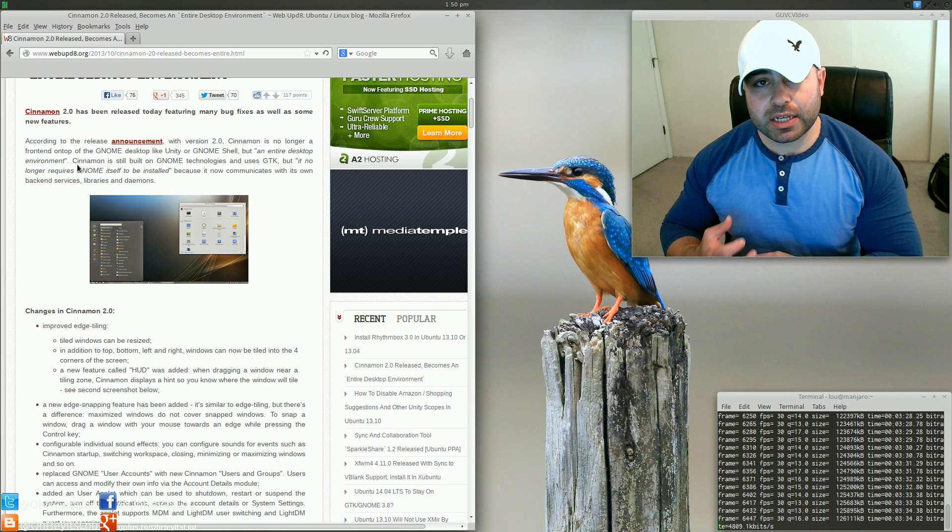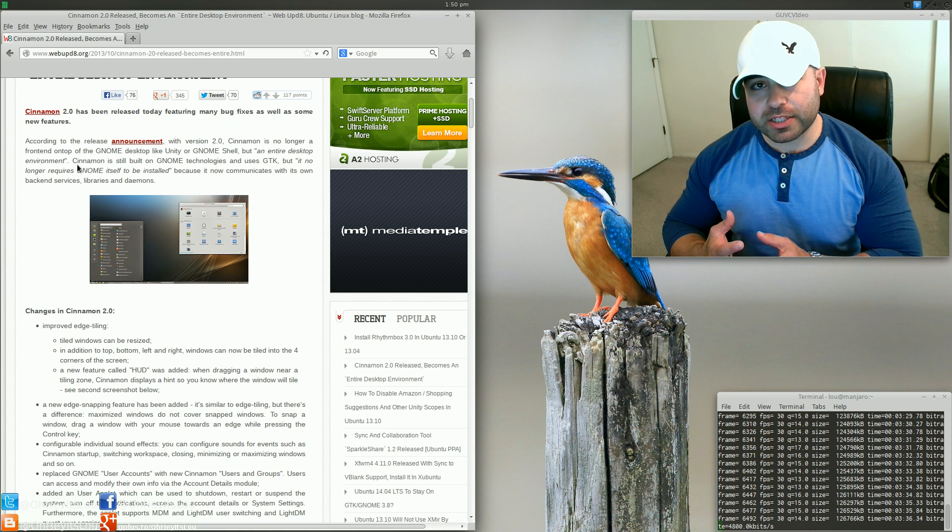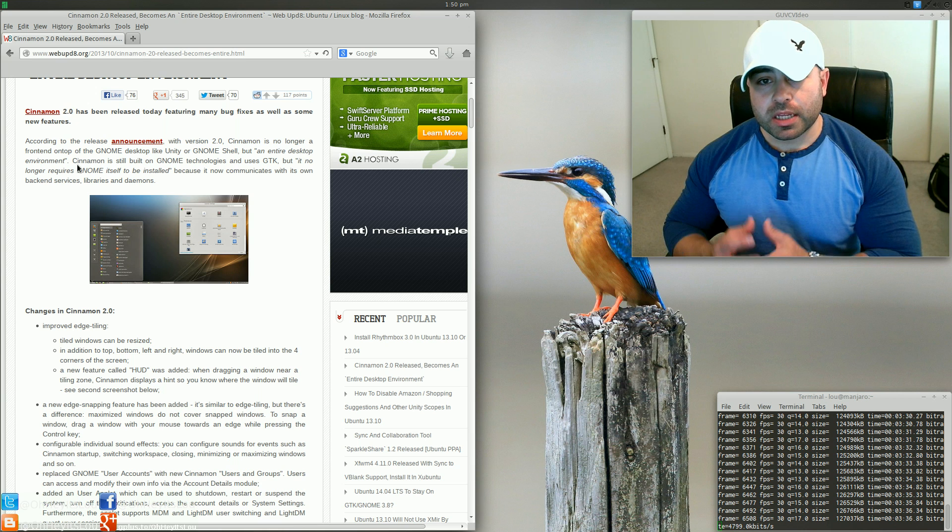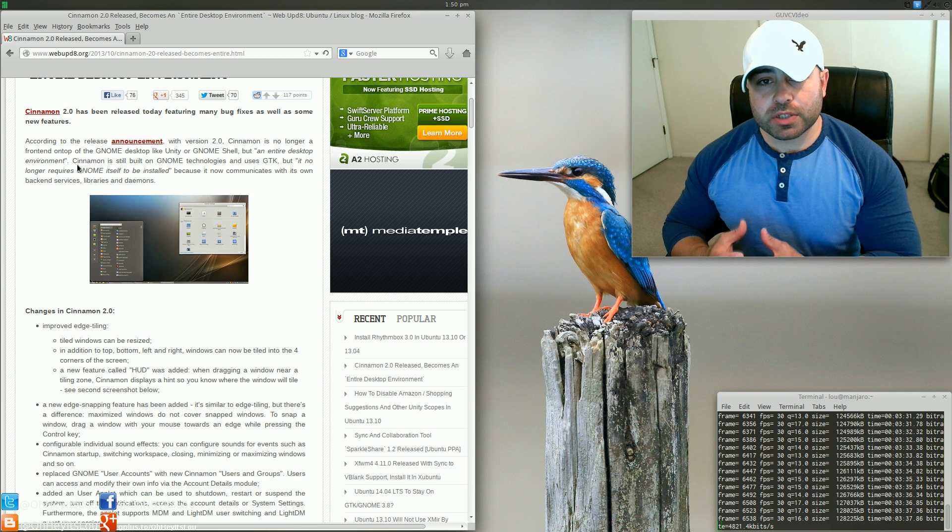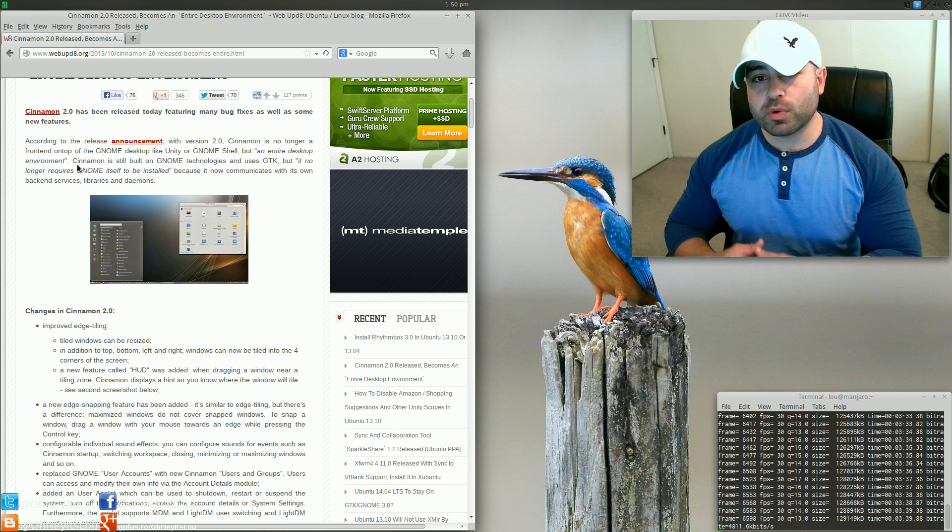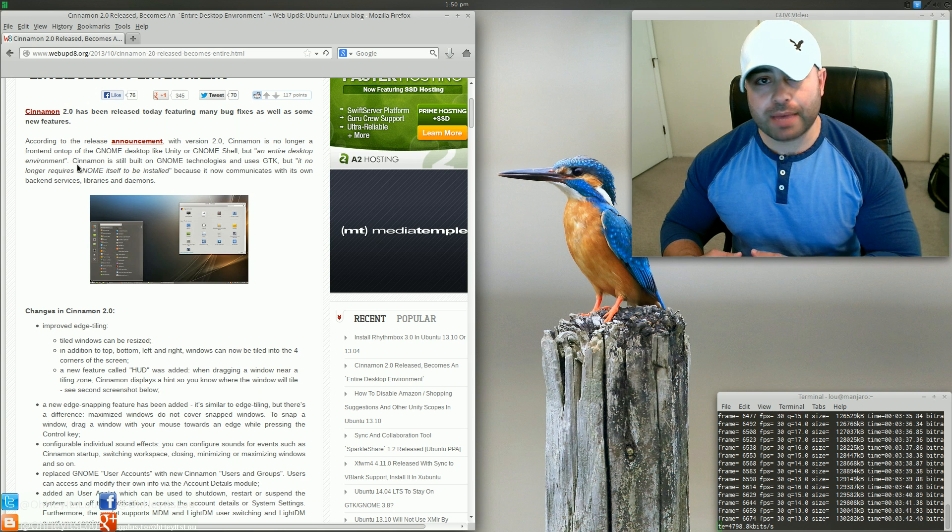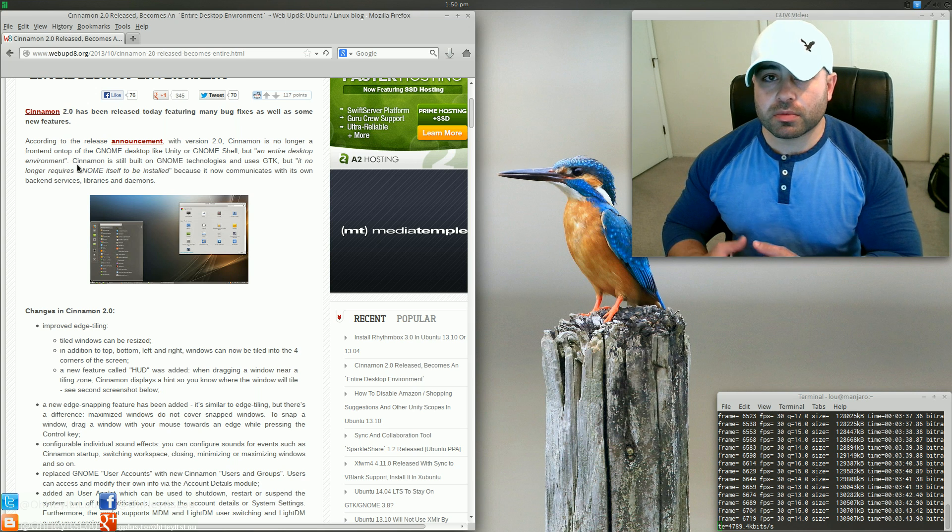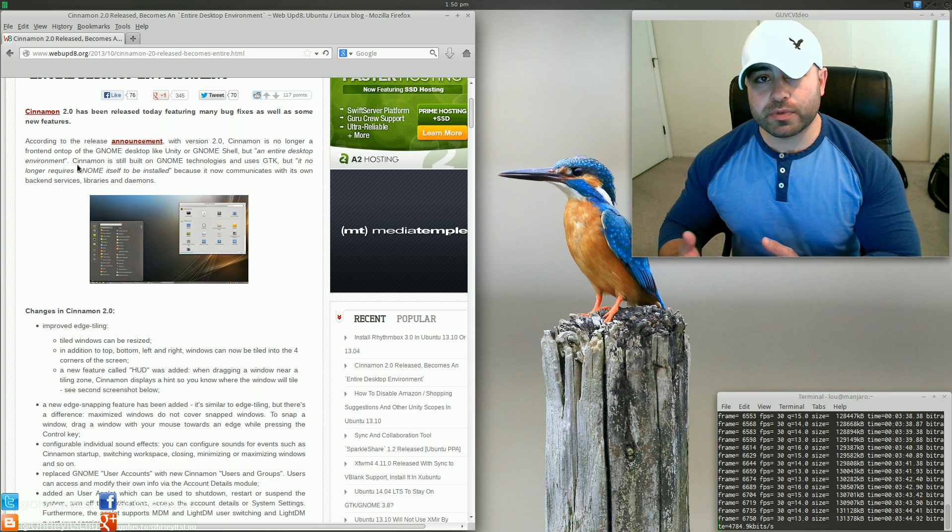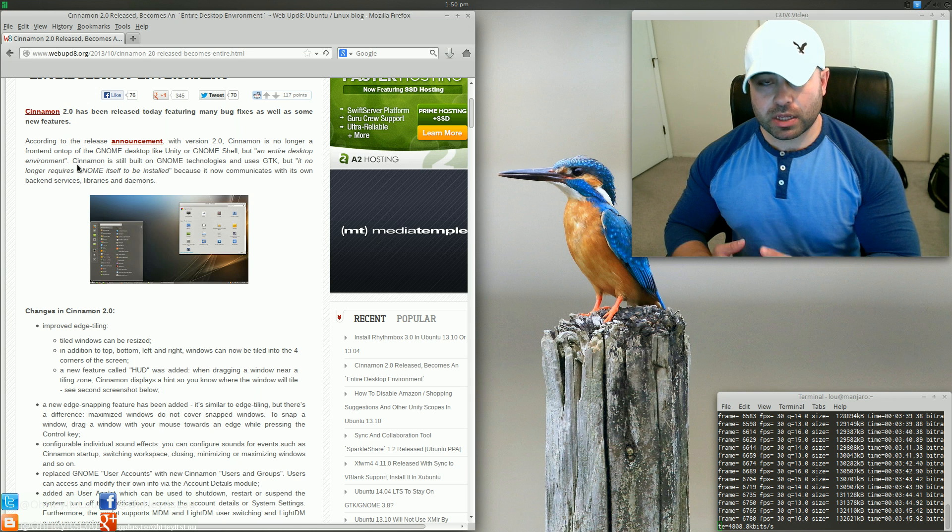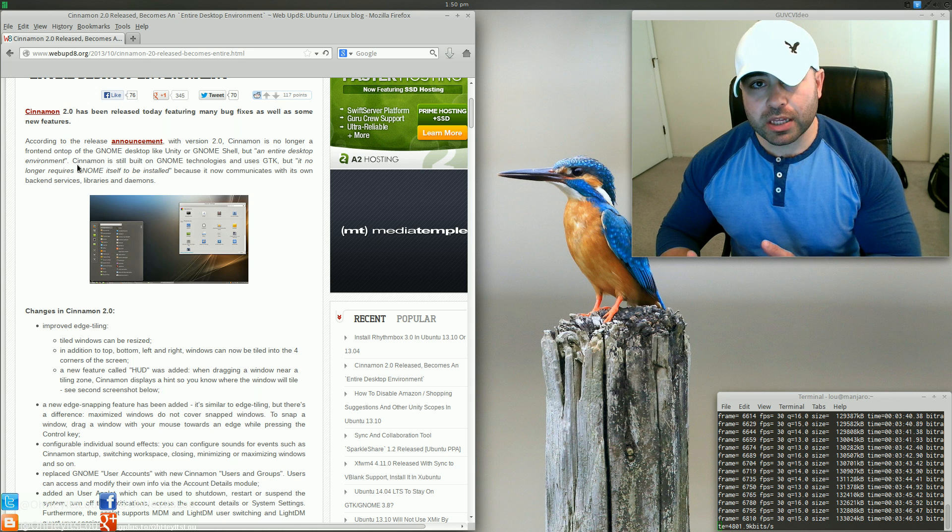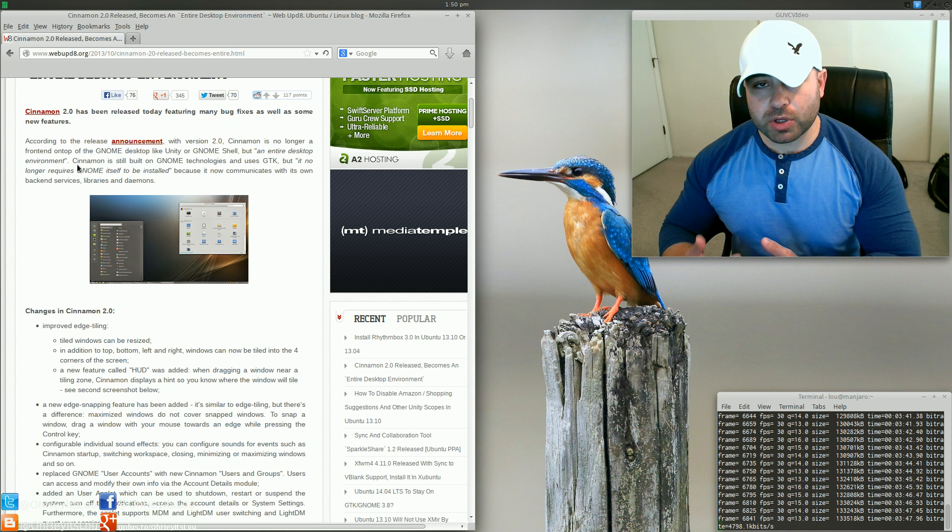And let me qualify that statement. If they were really concerned about the desktop, they would have moved away from GNOME a long time ago. They're making moves to kind of pull away from GNOME, but they haven't done it completely.